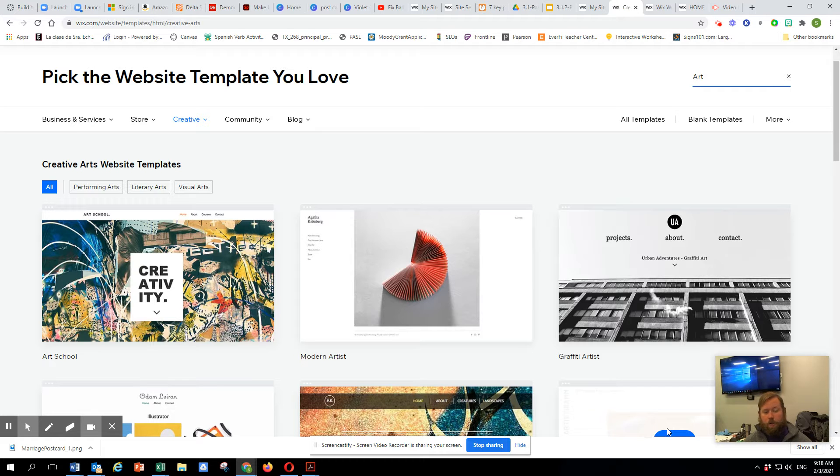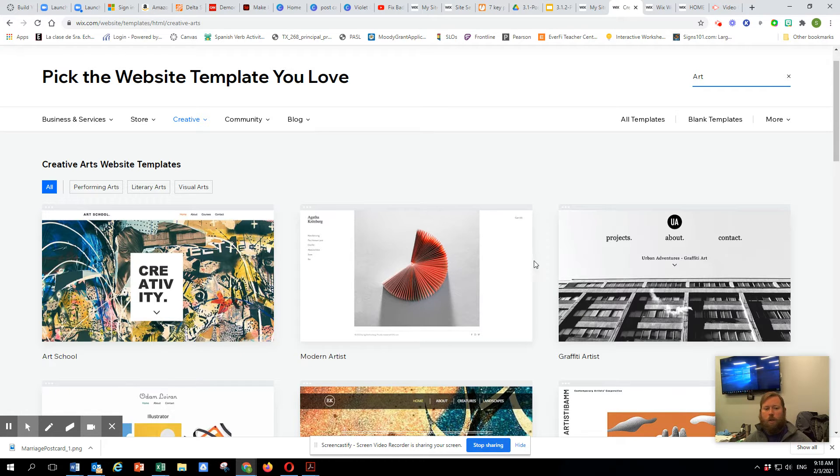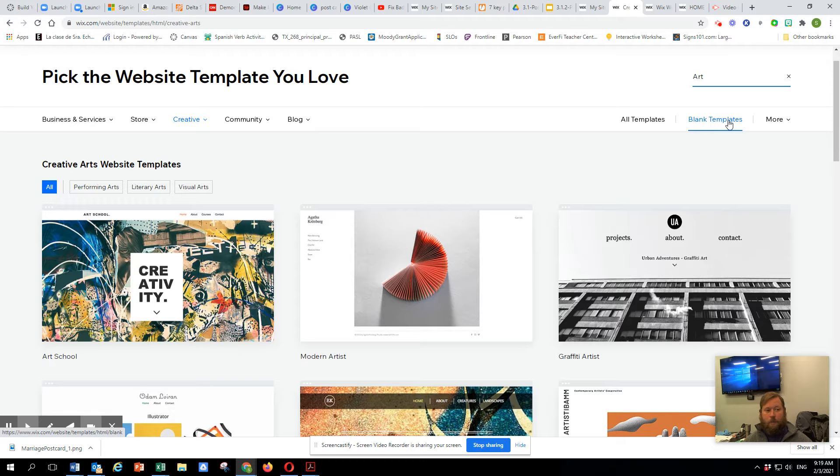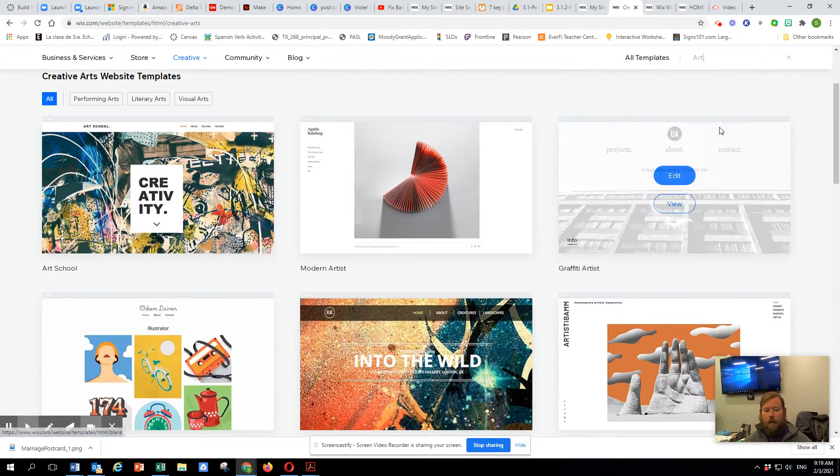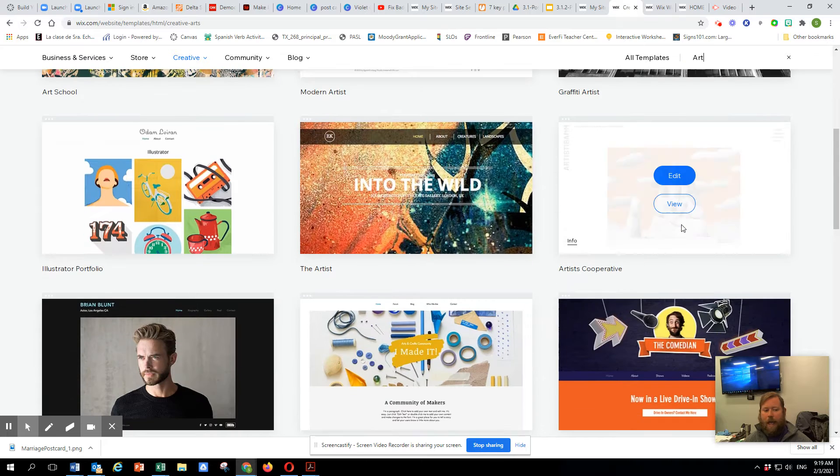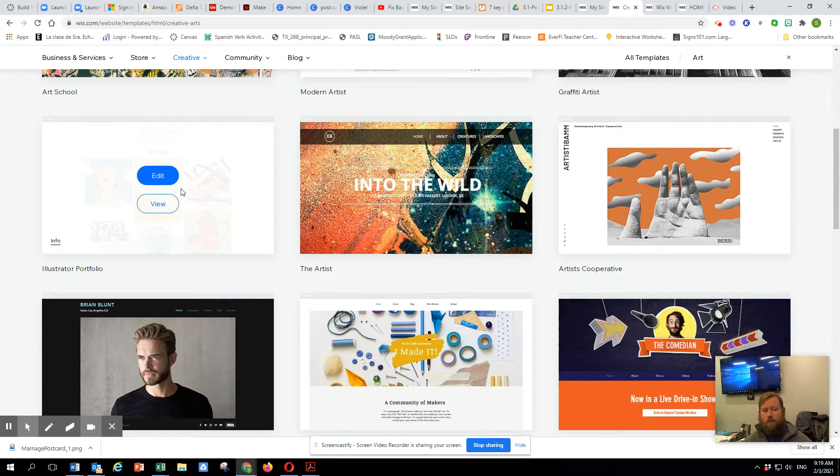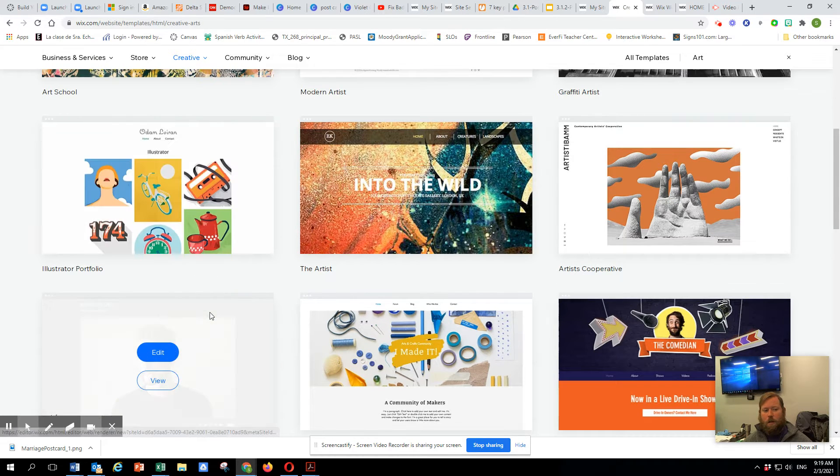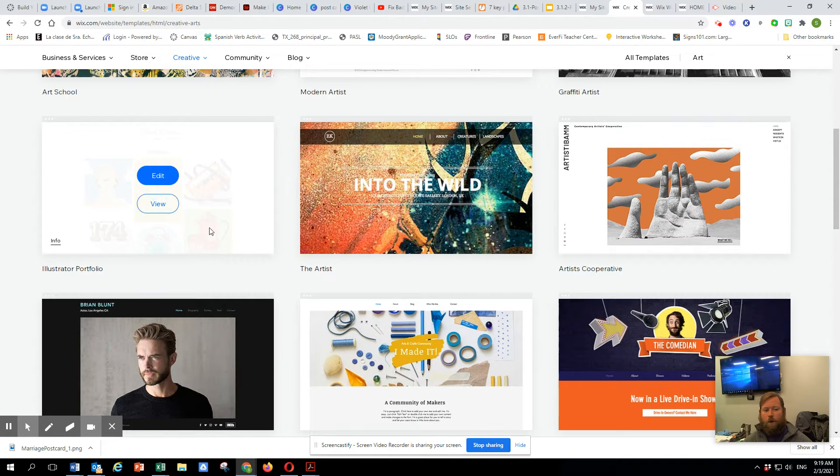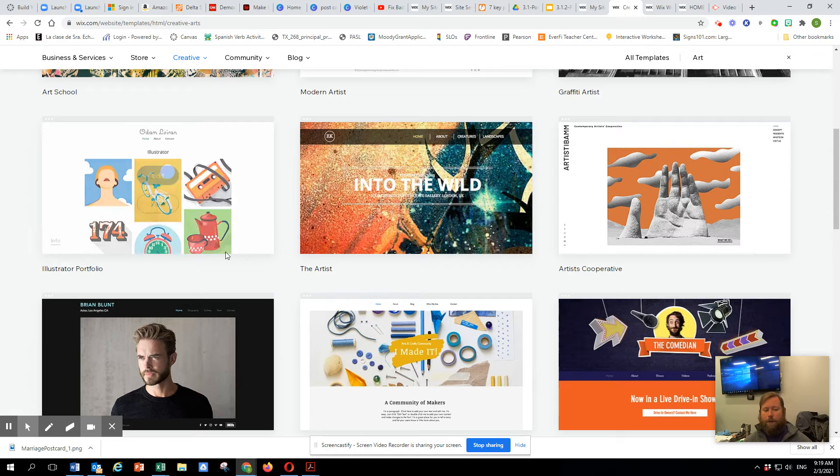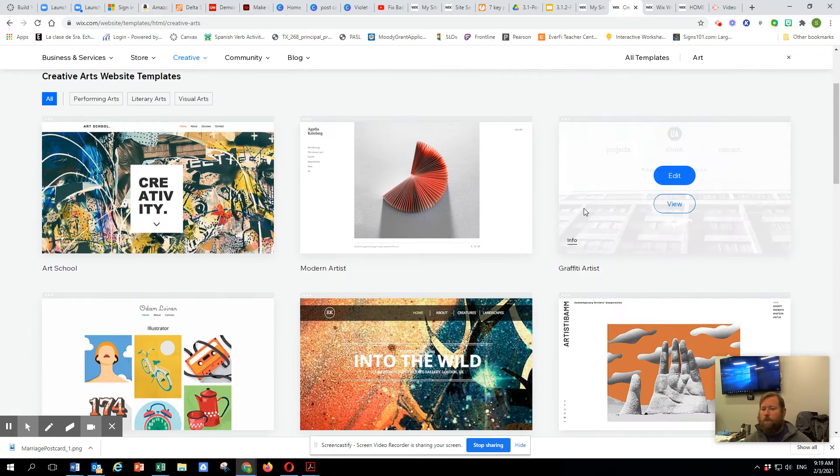Now, for us, when we do this, we're going to want to include some things. You can start with the blank template, by the way, which is what I did on my website. That's not the big deal.